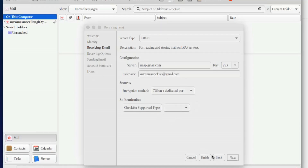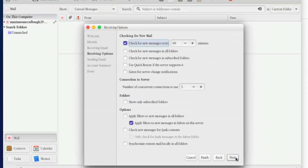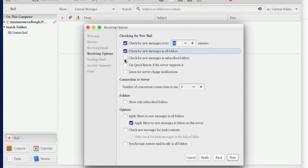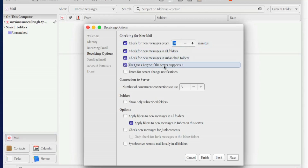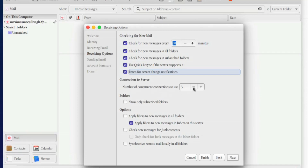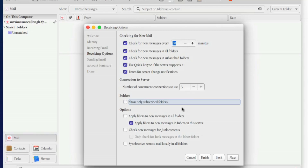Most of this information will be filled out for you. Click Next — you can check for new email messages every 60 minutes, or change that to your preference. Options include: check for new messages in all folders, check for new messages in subscribed folders, use quick resync if the server supports it, and listen for server change notifications. Number of concurrent connections is set to free since we're adding multiple email addresses.